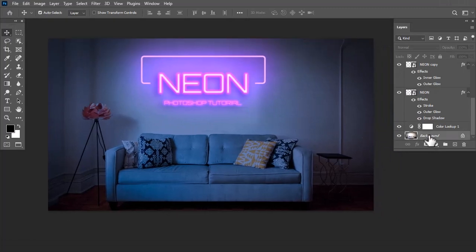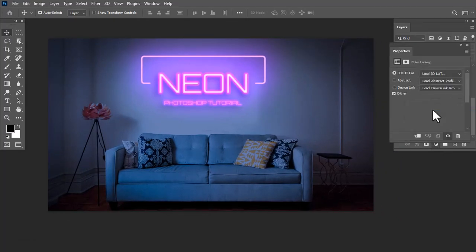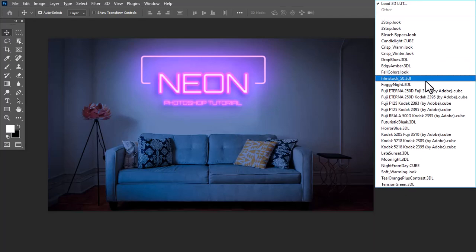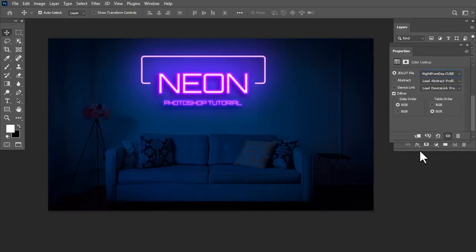Go to the Layer Blending option, select Color Lookup, then go to the 3D LUT File option and choose Night from Day. Done.